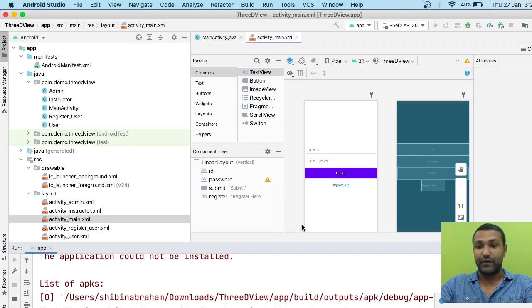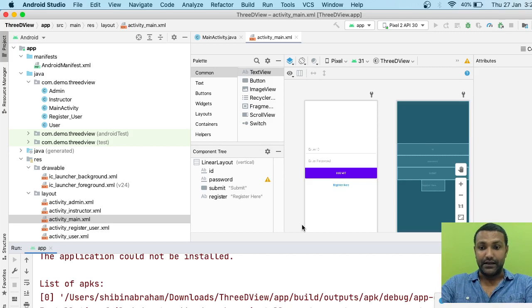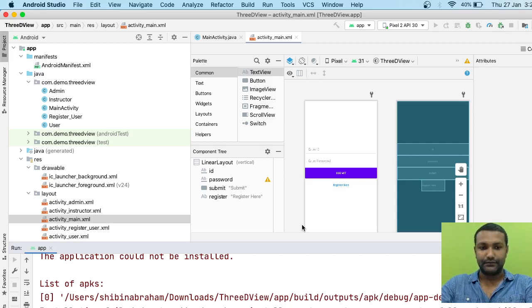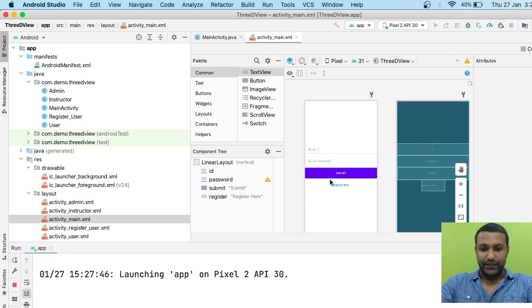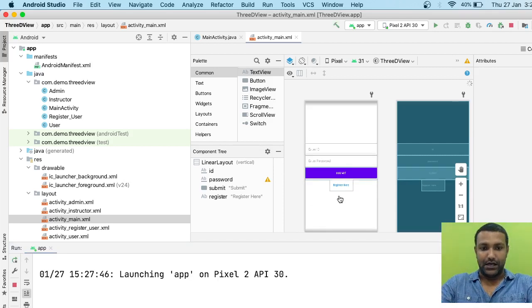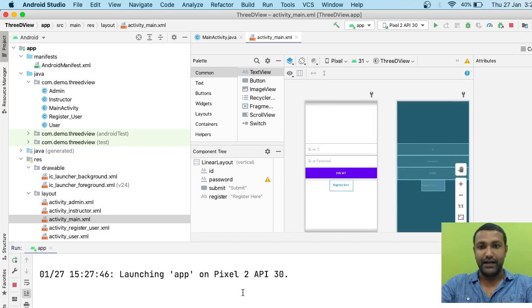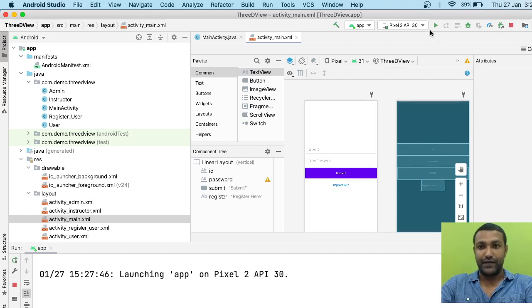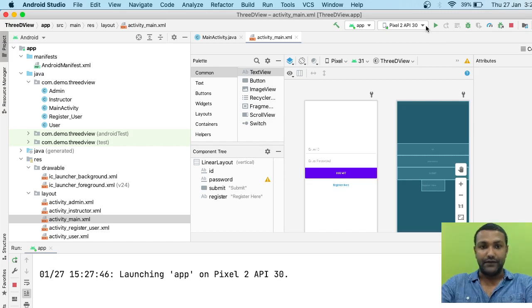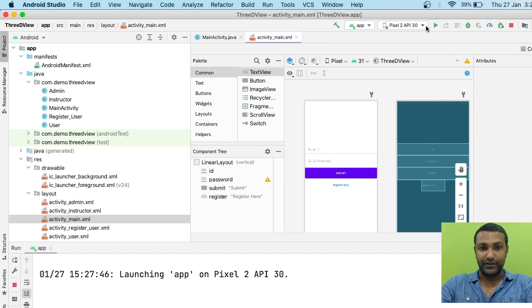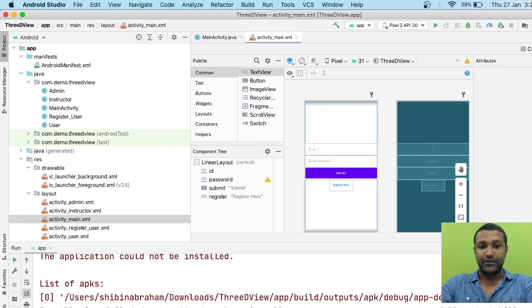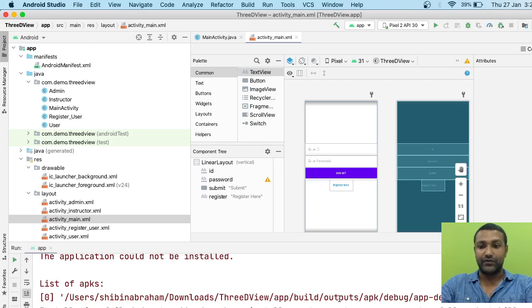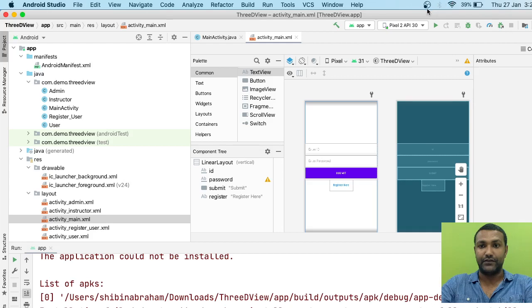It says launching app on Pixel 2 API. Sometimes it can happen because of the default emulator that's available. If this emulator is giving you problems, I suggest you change the emulator to something else. Let's see if it's able to install. No, it's not able to - it's still throwing an error. We'll have to kill the program, and that's going to be the end of the recording.